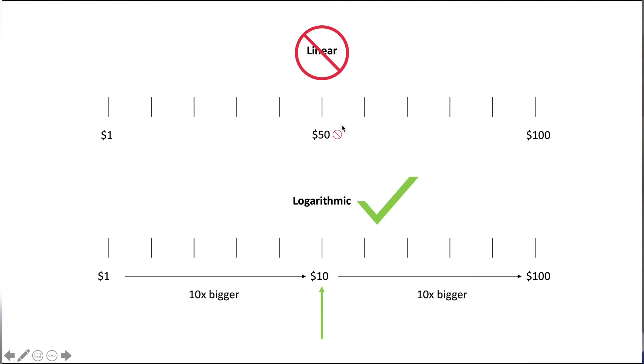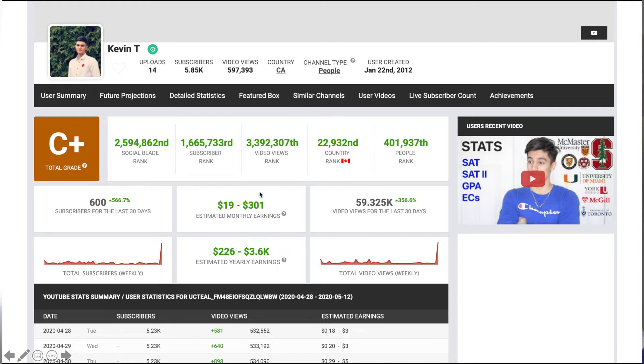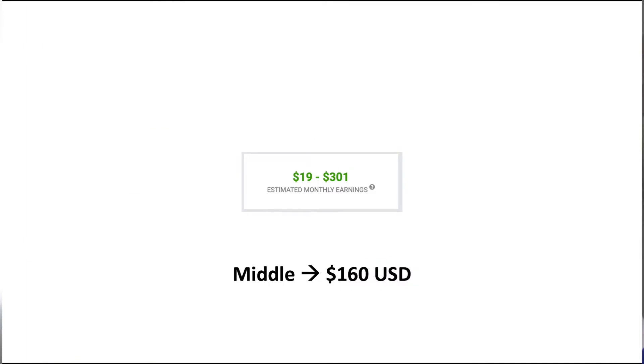If we look at my earnings from a screenshot from a couple weeks ago, the estimated monthly earnings says between $19 and $301. The middle of these two numbers is about $160 US dollars. Is that how much I'm making? It's actually far from how much I'm making.